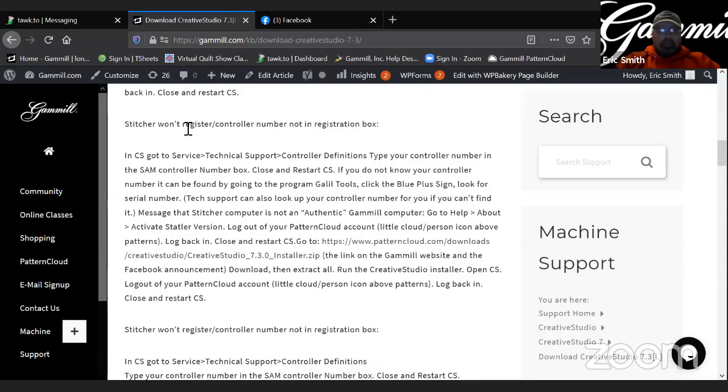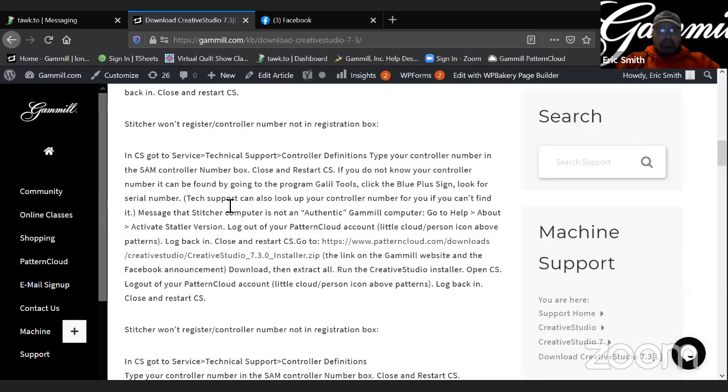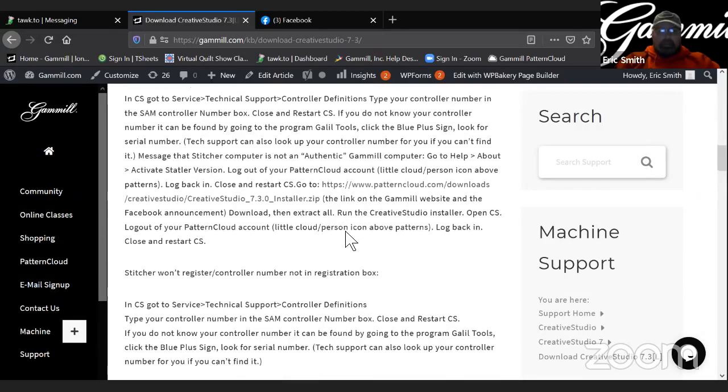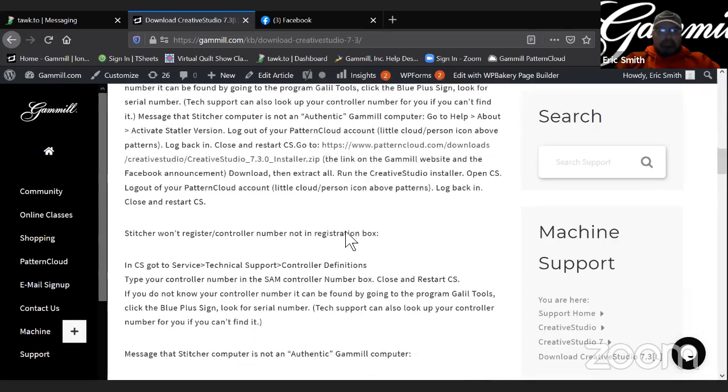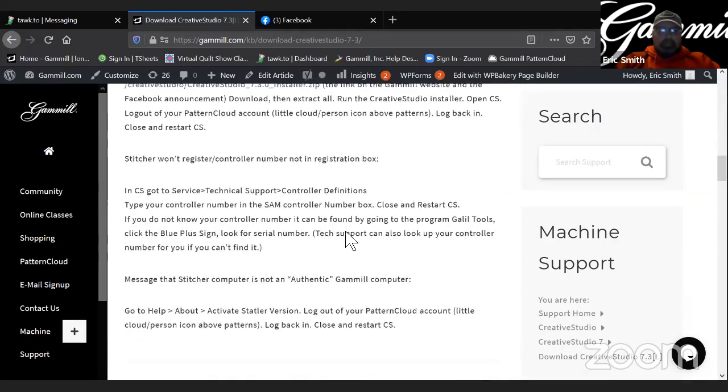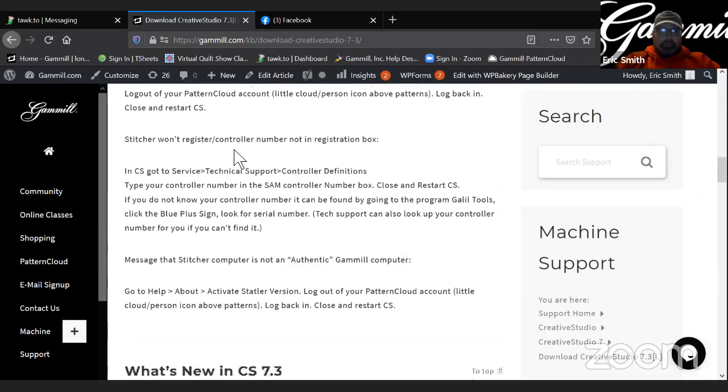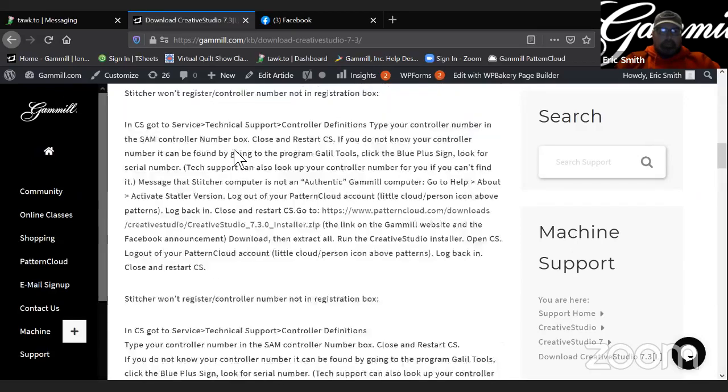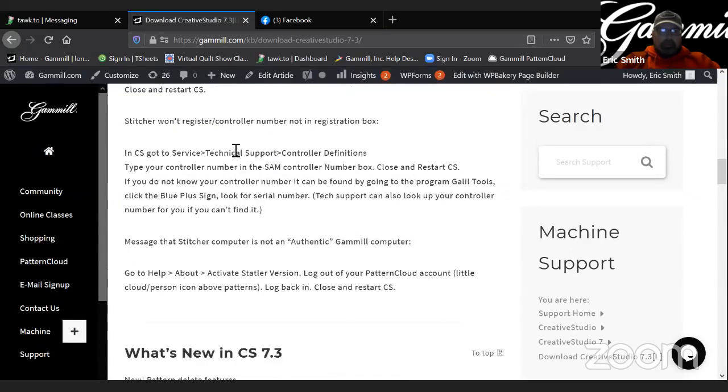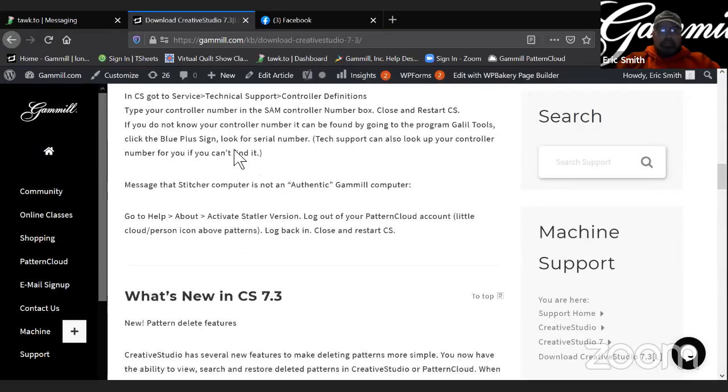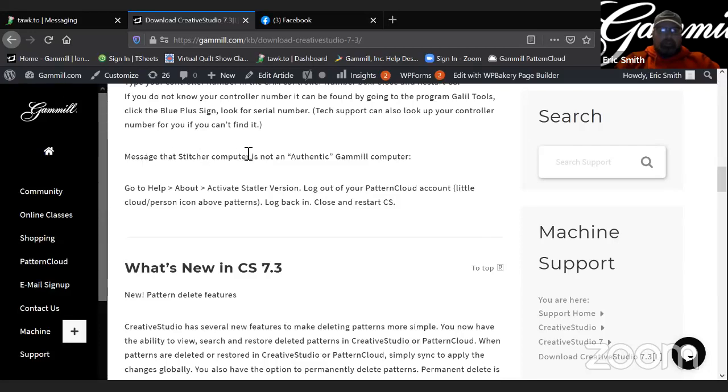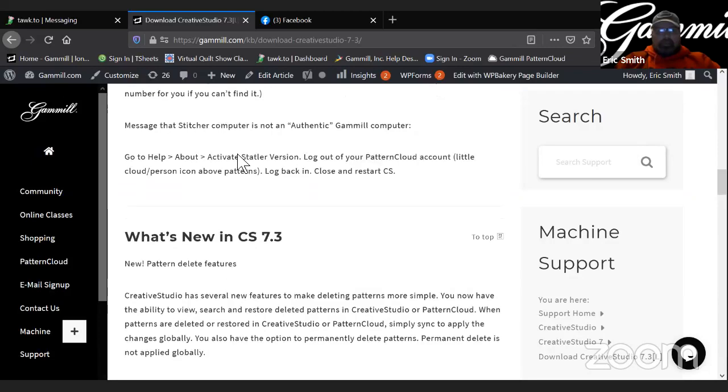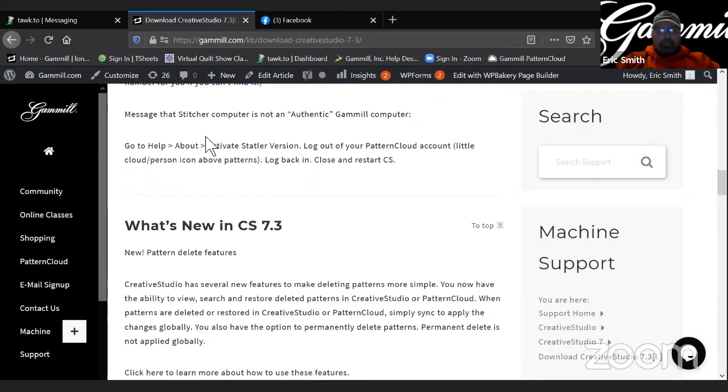One of the things that people are commonly running into is Stitcher won't register or the controller number is not in the registration box. There's some detailed instructions in here, how to take care of that. And then the third thing is the message that the Stitcher is not an authentic PMO computer. And that's just a matter of going to help about and activating Statler version and logging out of Pattern Cloud and back in and closing or restarting CS. That one's a pretty quick fix.